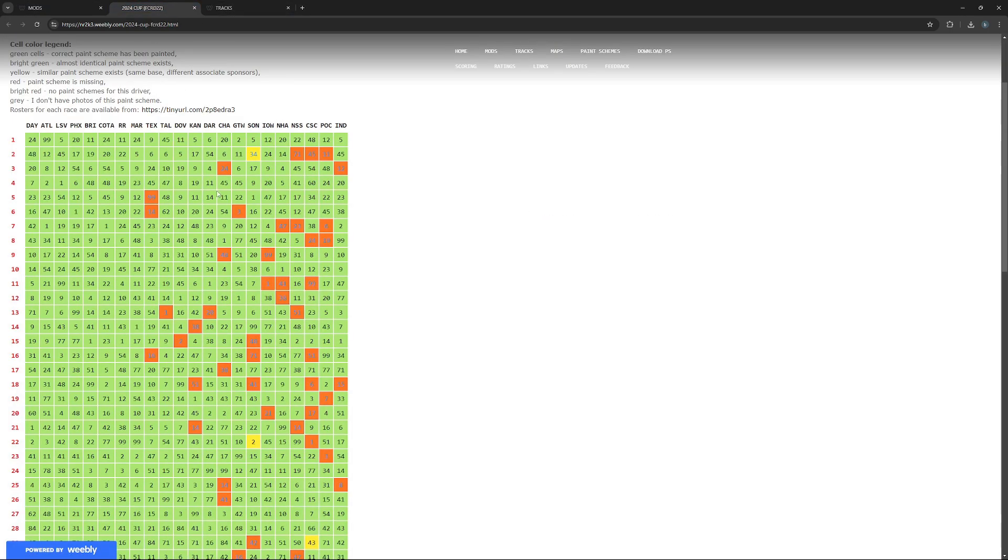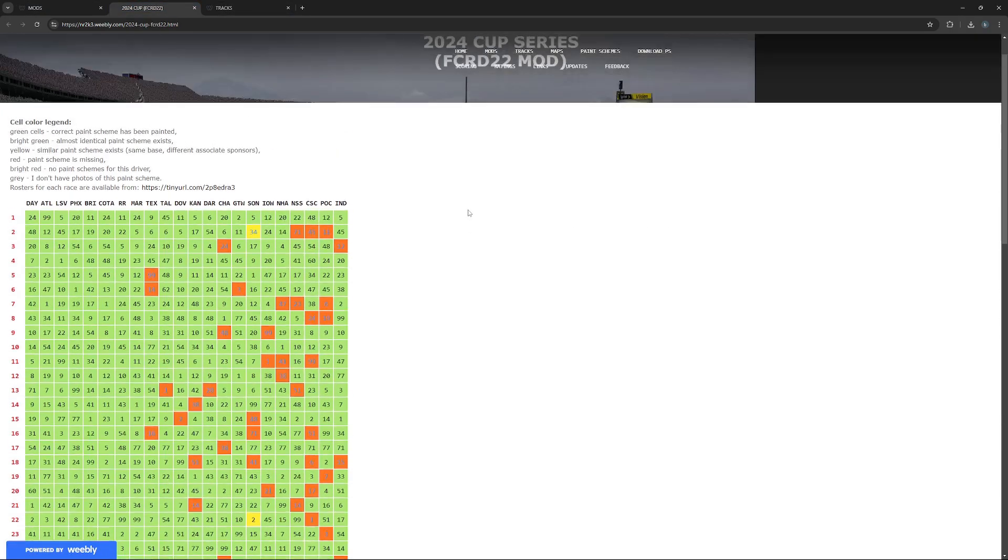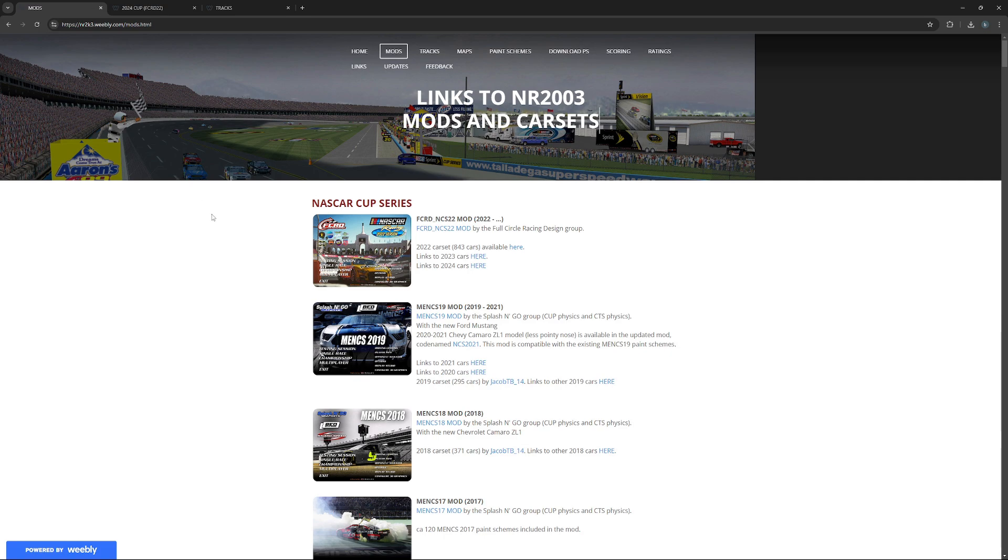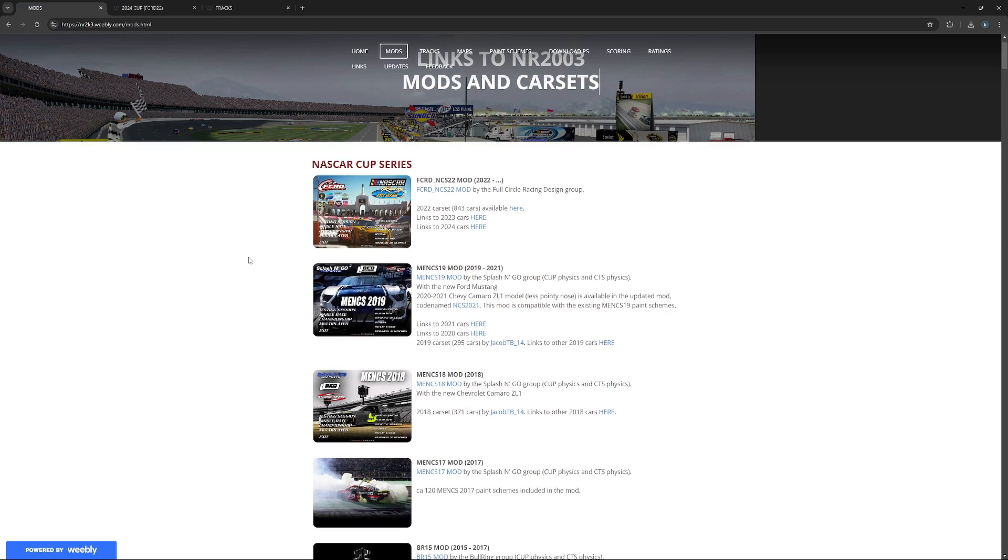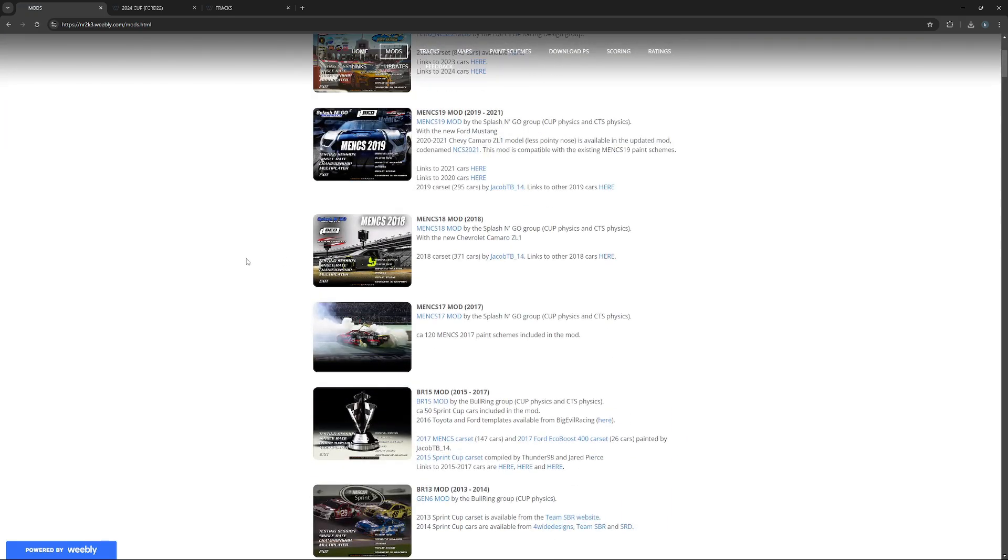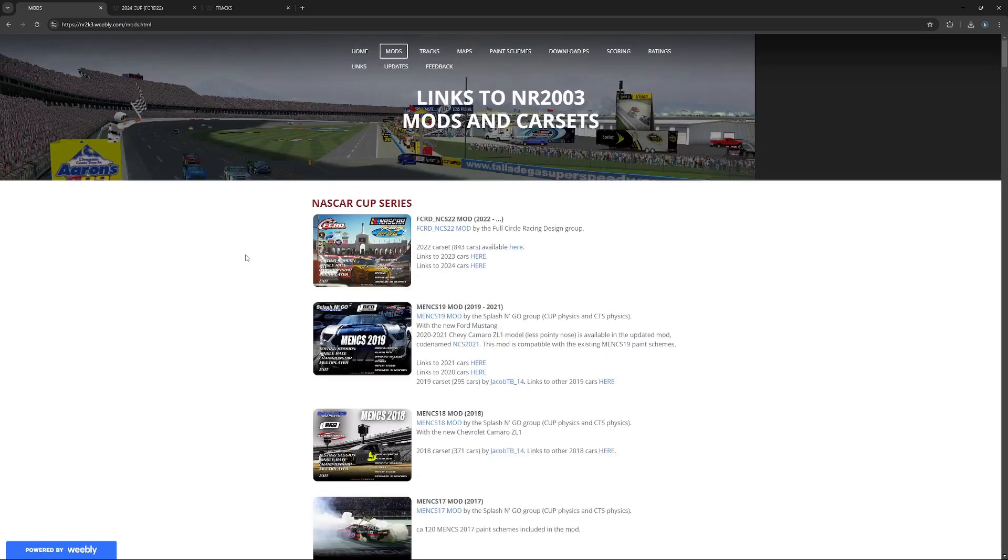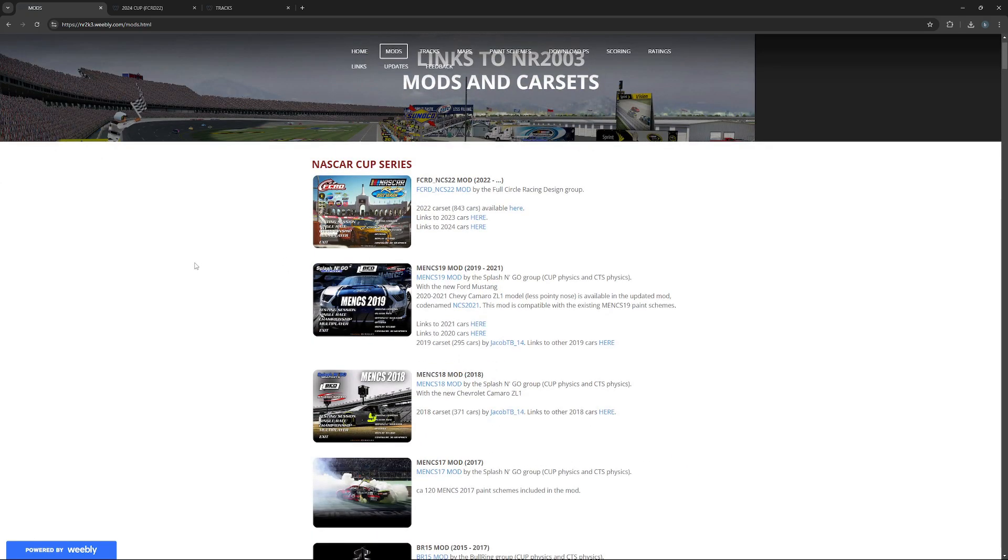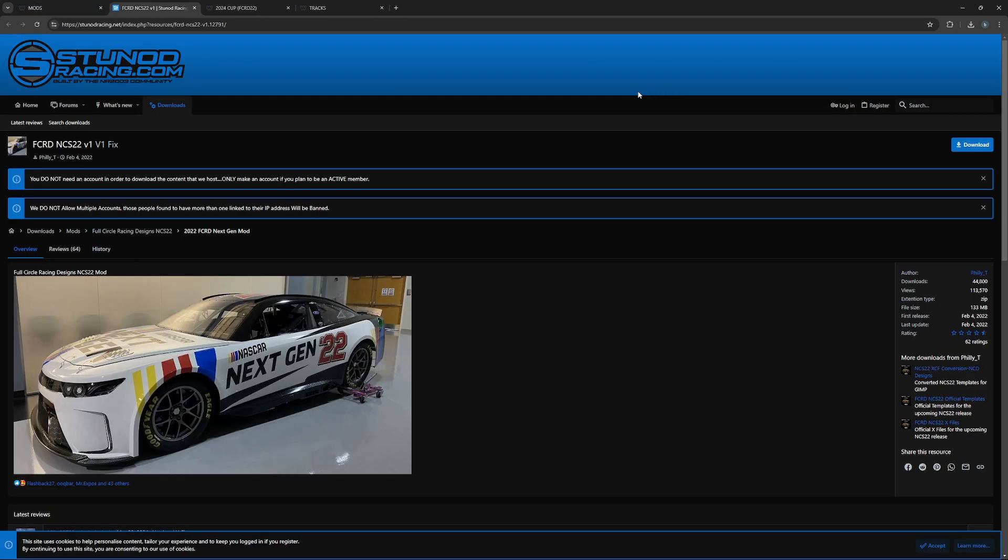First of all, we're going to start with the mod, which is basically the main source. This is where most people mod the most - the car you'll be driving, even though it doesn't affect the game. You'll click on that link there.